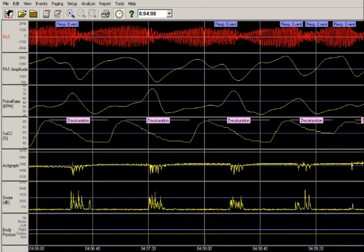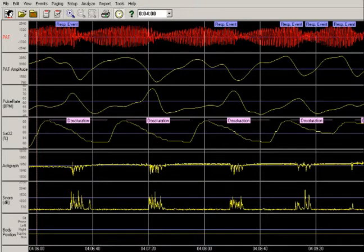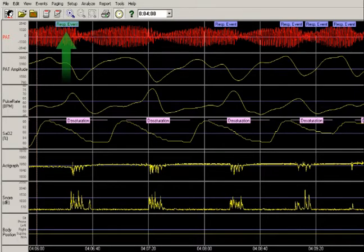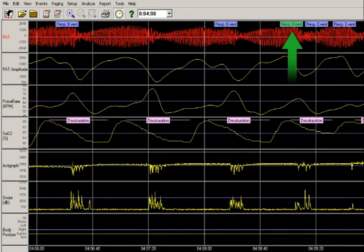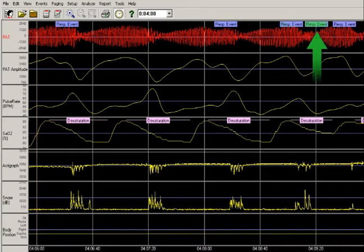Here is how the raw data can be easily analyzed and edited. Each respiratory event is detected and flagged on the screen.